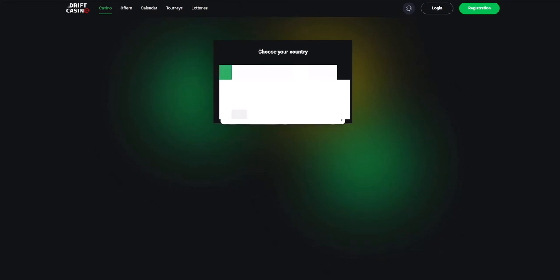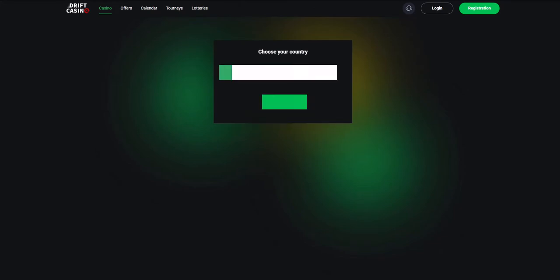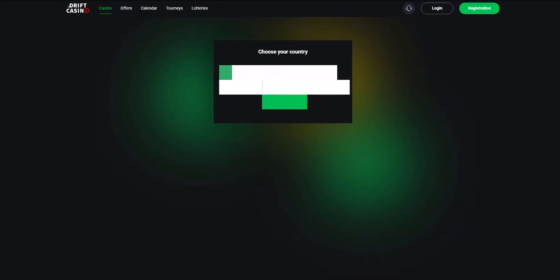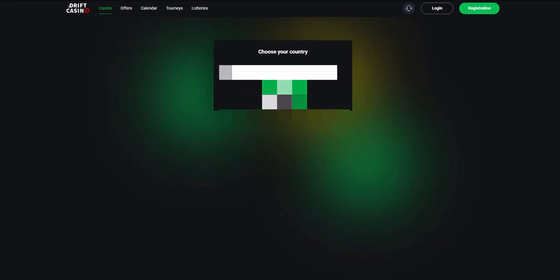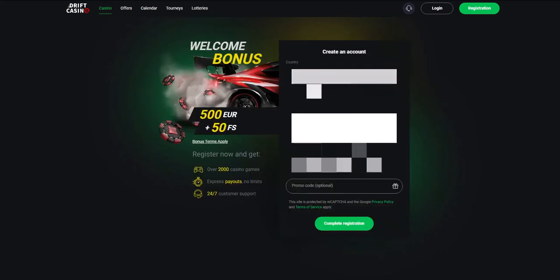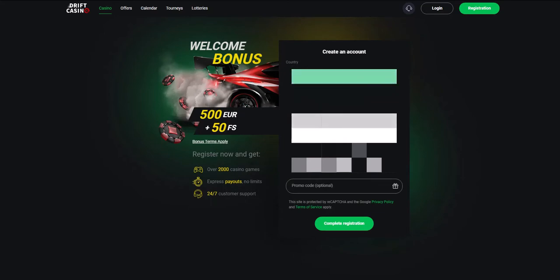First of all, we need to enter the country of residence. Then you need to enter your email, password, and the currency in which you want to top up your balance.